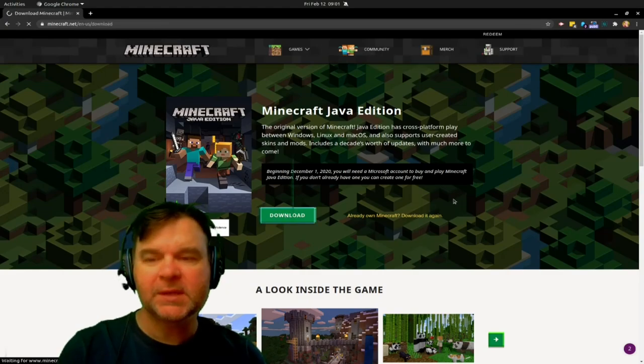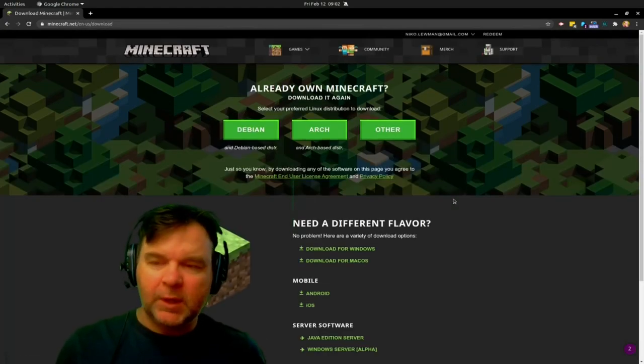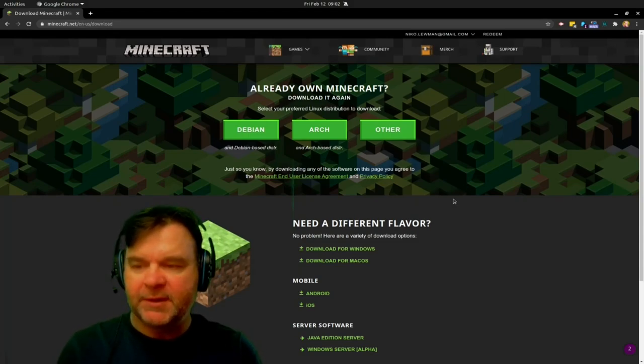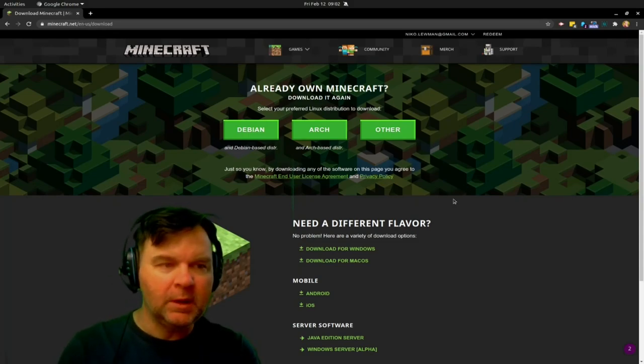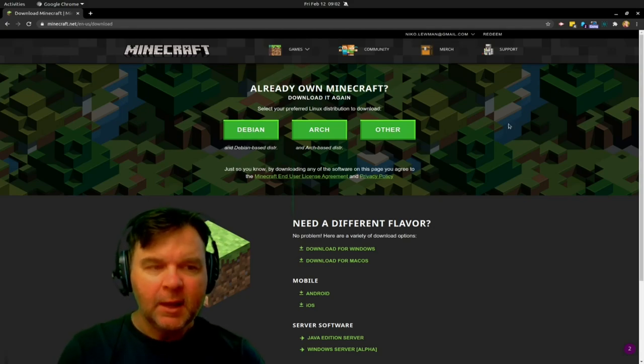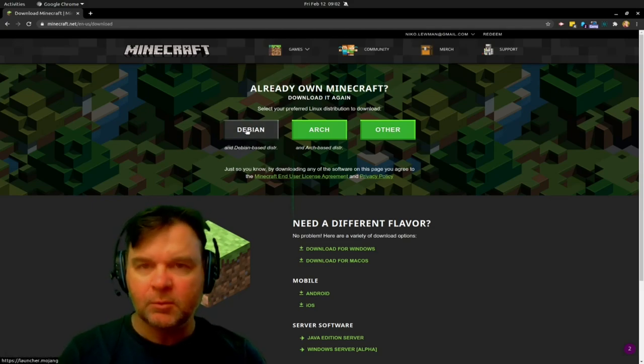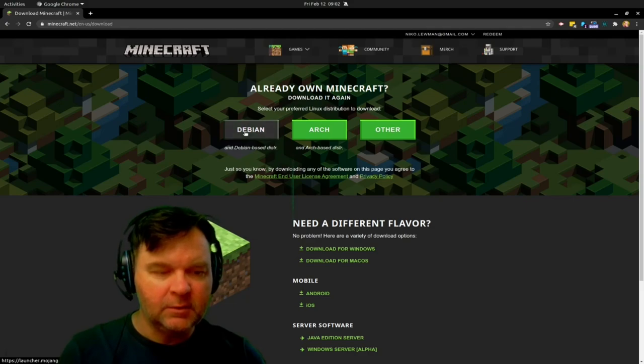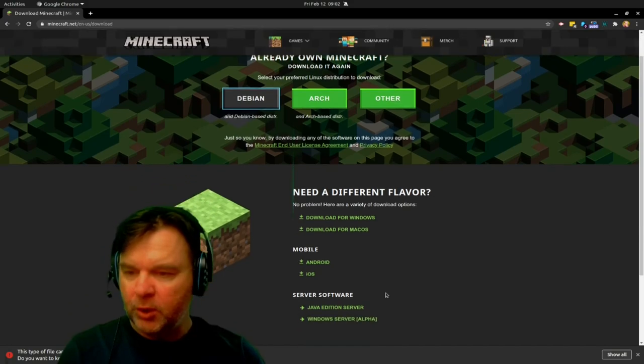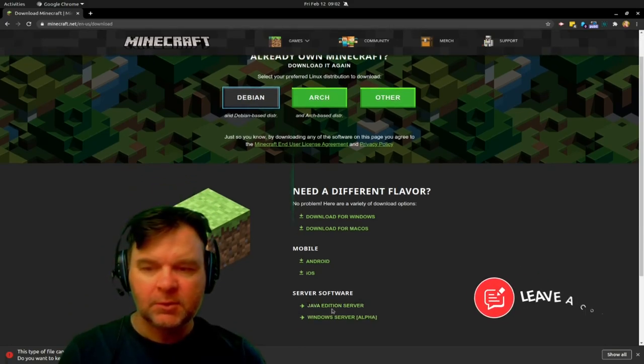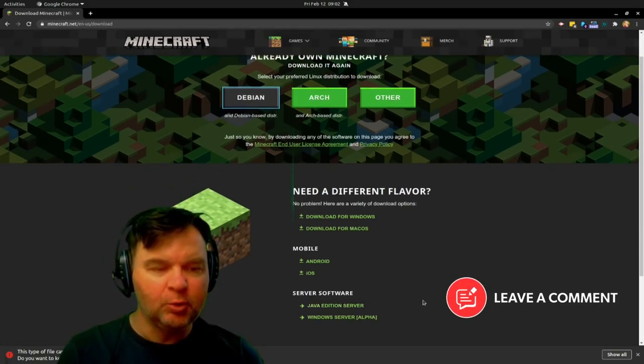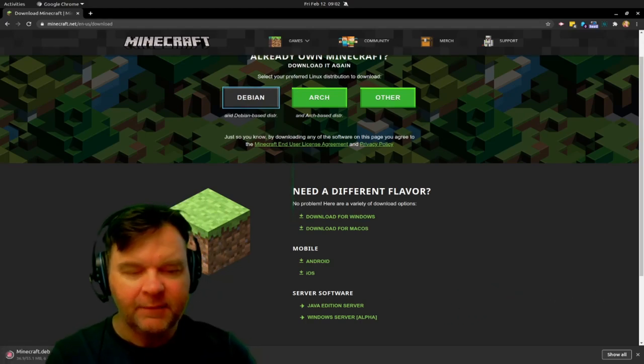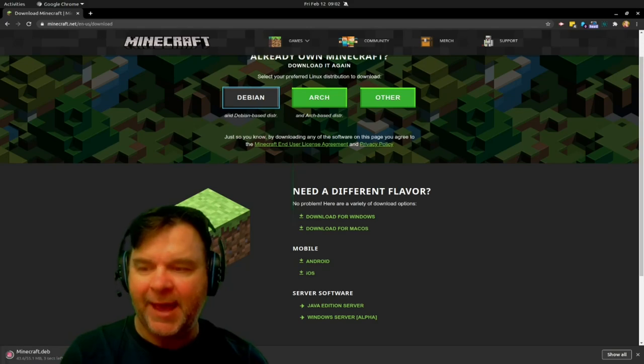And here we need to know what type of a distro are we running. I already own Minecraft so I can download it again. I am running a Debian based distro. Ubuntu is one of the Debian based distros, so I'm going to be downloading this. Now, if you want to see how to run a Minecraft server, please let me know and I will make a video about that.